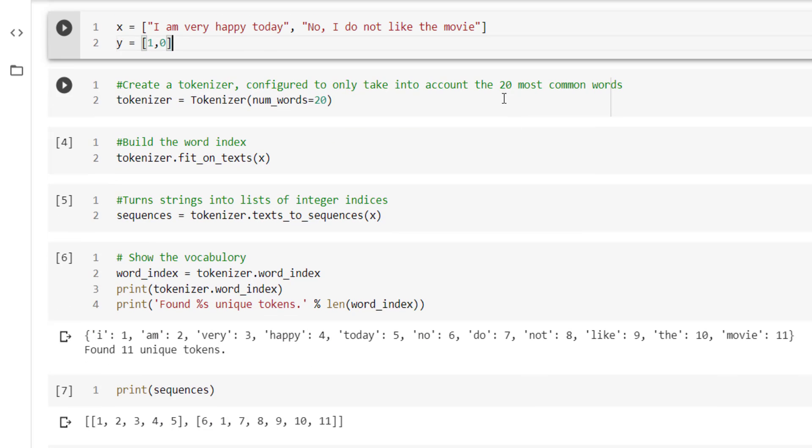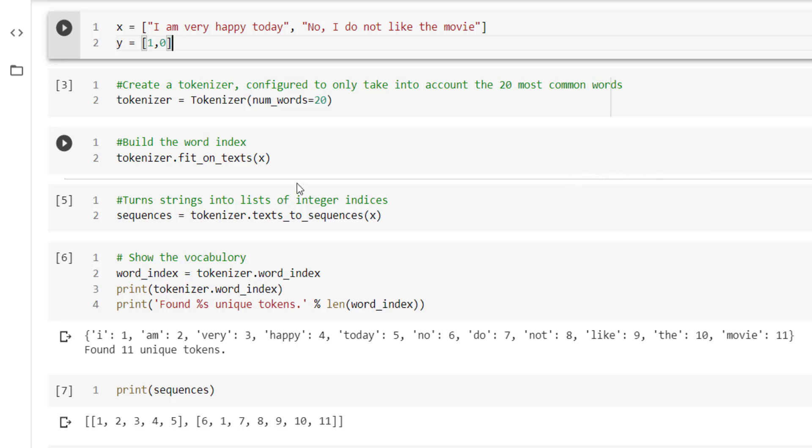Then we have used the tokenizer class. We have configured this class with num_words equal to 20, meaning we are going to take 20 frequently used words from the corpus. X is treated as a corpus. So on the tokenizer object, we are applying fit_on_text method. This method will take X as input and correspondingly we are going to build a vocabulary for the input text.